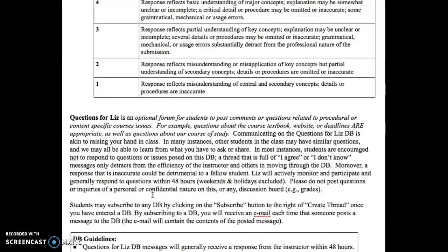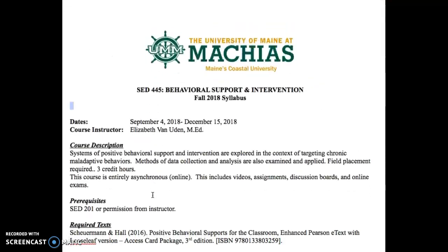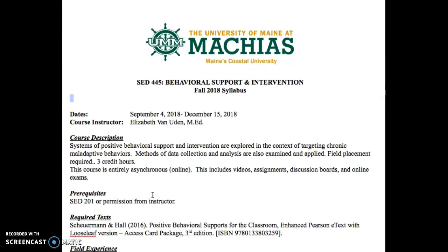Well, thank you for joining me for our little syllabus dive. I look forward to working with you and watching you on the discussion boards. I really appreciate your time watching this short video, and I look forward to talking to you all soon. Thank you.